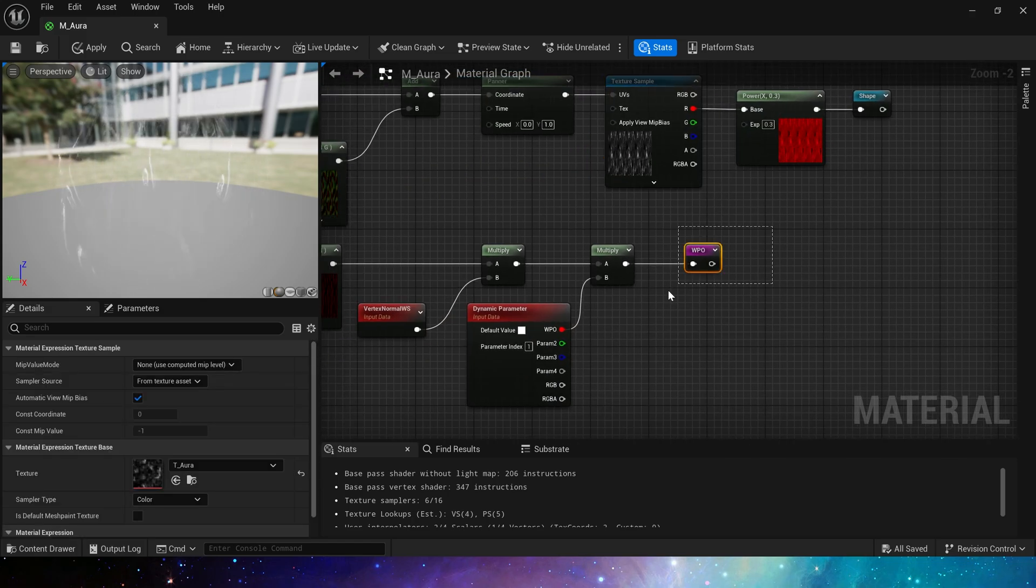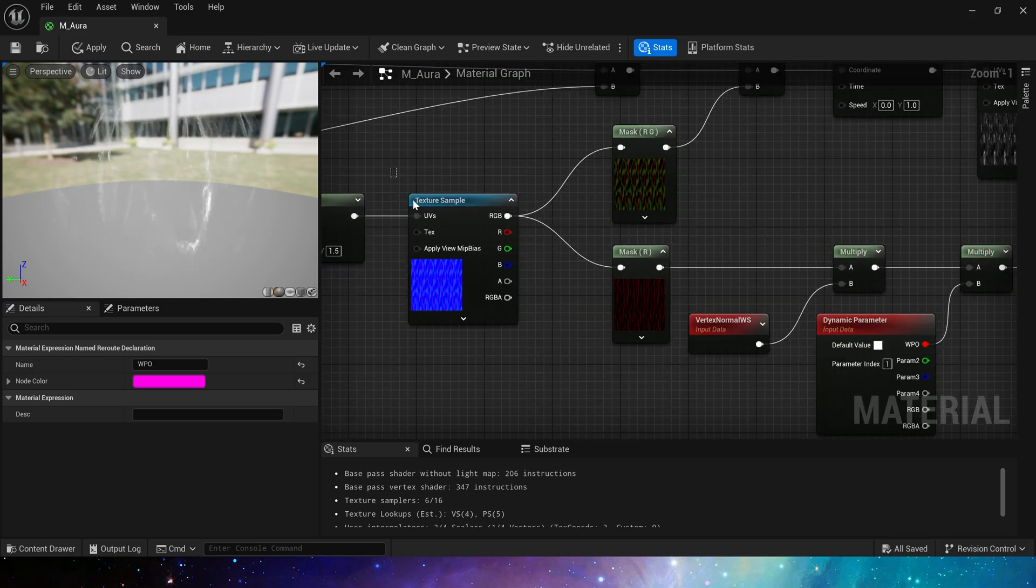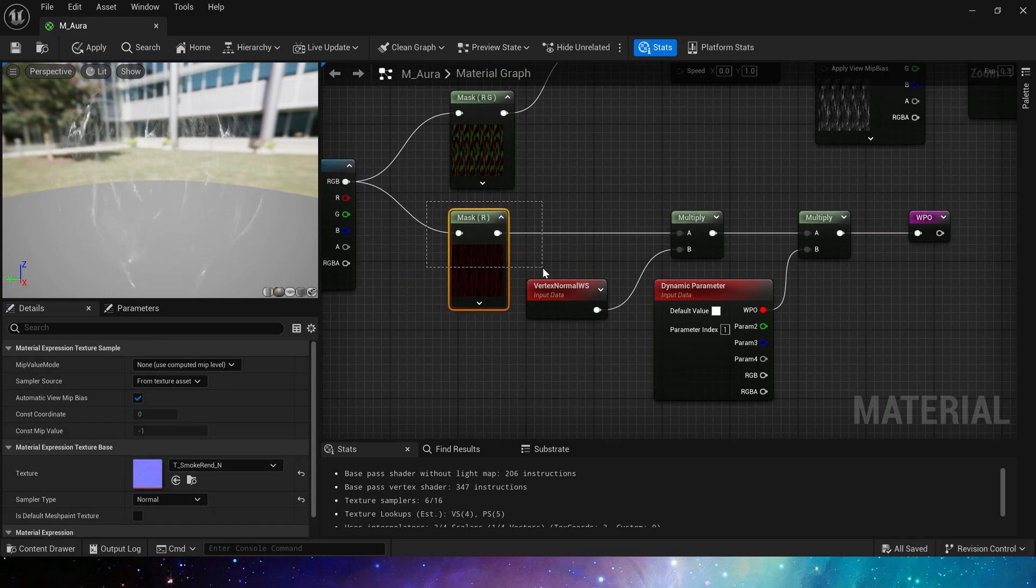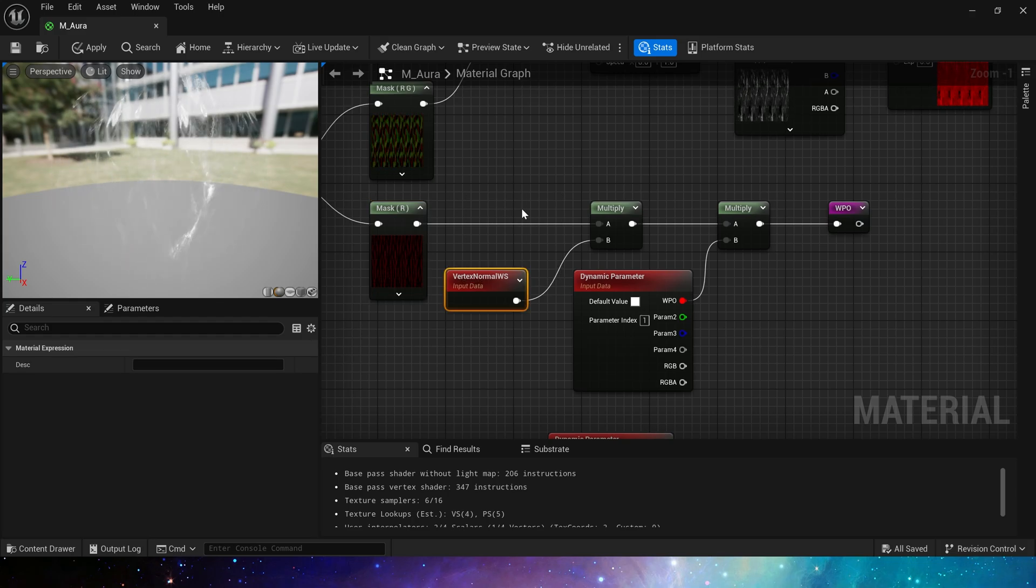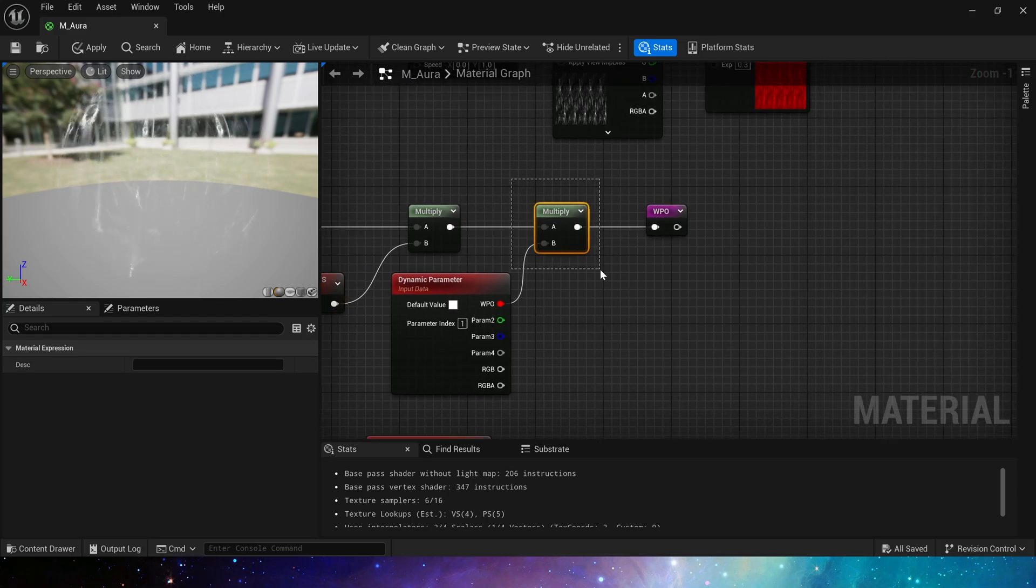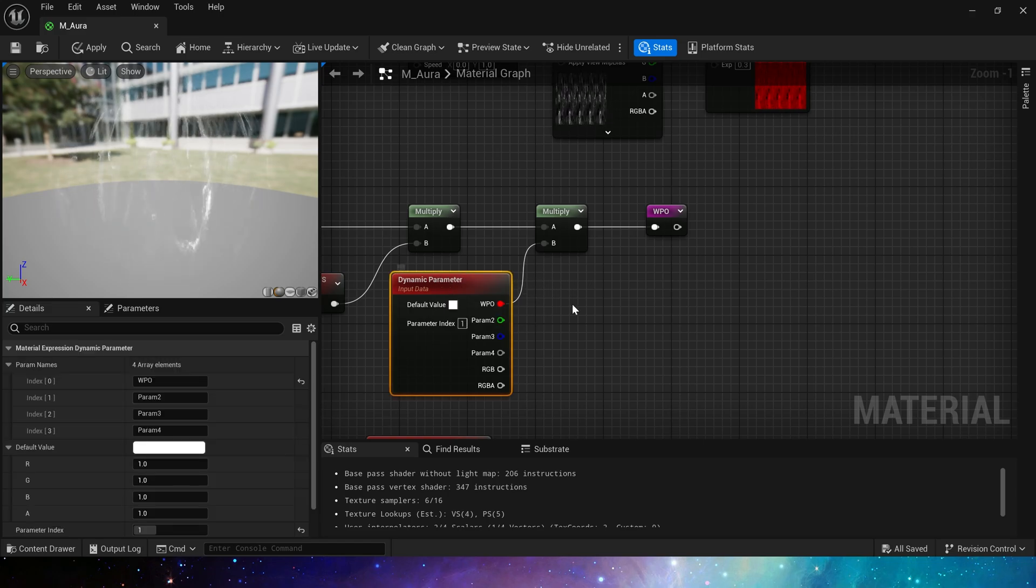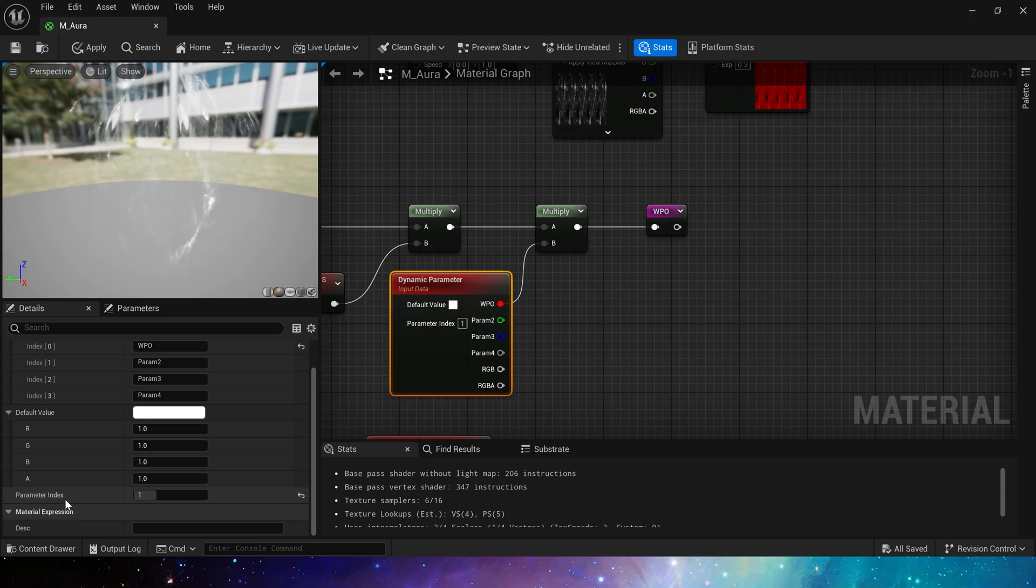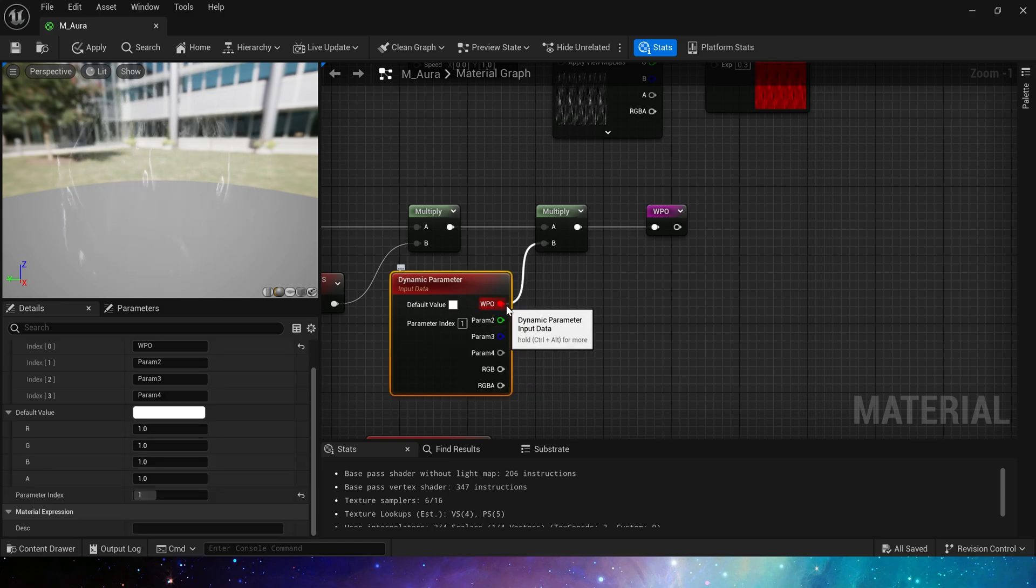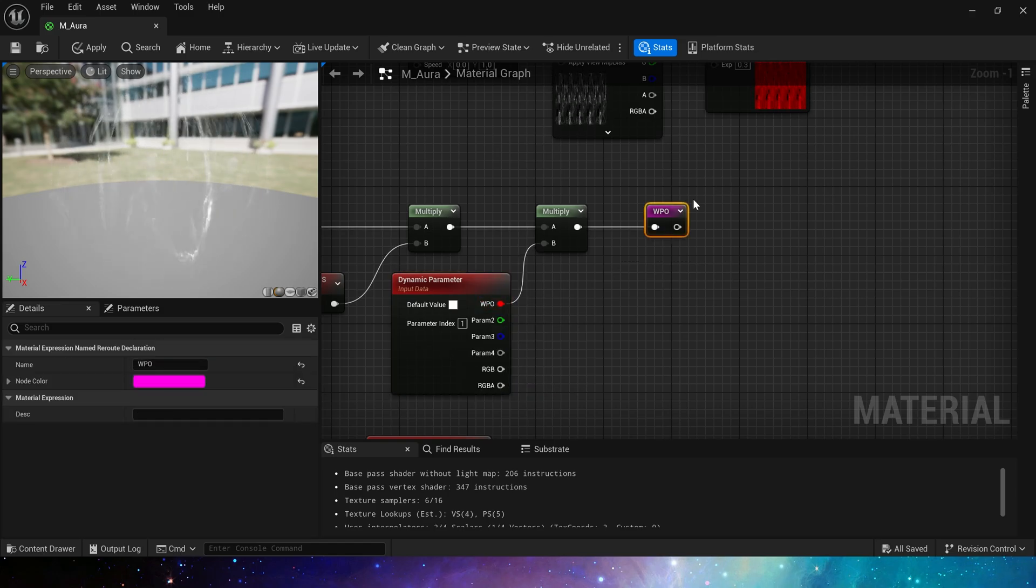Then the world position offset part. Still use these distort nodes here, but this time only our channel is needed. First multiplied by the vertex normal world space, then multiplied by the WPO in the dynamic material parameter. Since we use a total of 5 dynamic material parameters, we need an additional parameter index here, so that a world position offset effect is made, which can expand the mesh according to the normal.